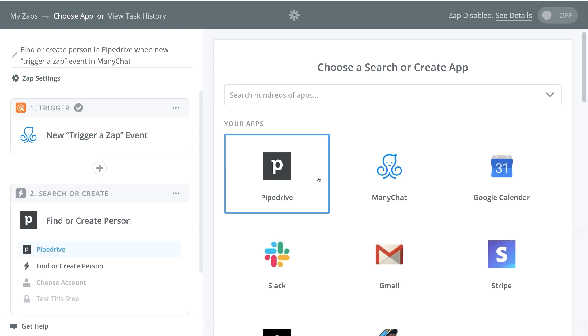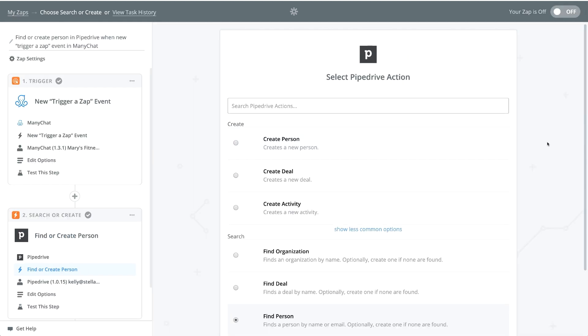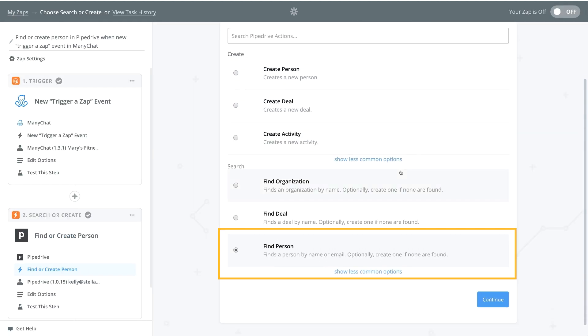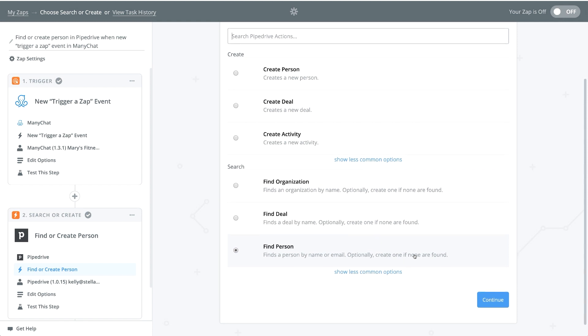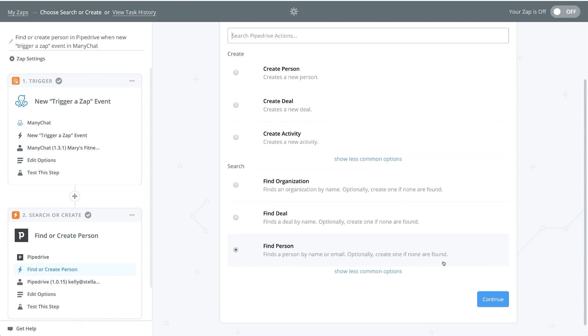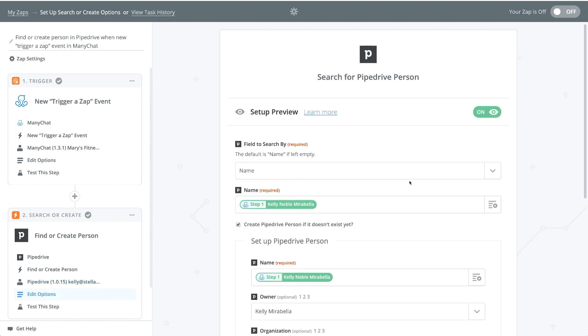So now we need to choose our next app, which is our Pipedrive app. So the first thing you want to do is find the person. If Zapier cannot find this individual within Pipedrive, then it will create a new person. This way you don't double up on users. So let's go ahead and continue. And you can test your connection to Pipedrive. At this point, I already set this up and I'm going to walk you through step by step on what you'll need.